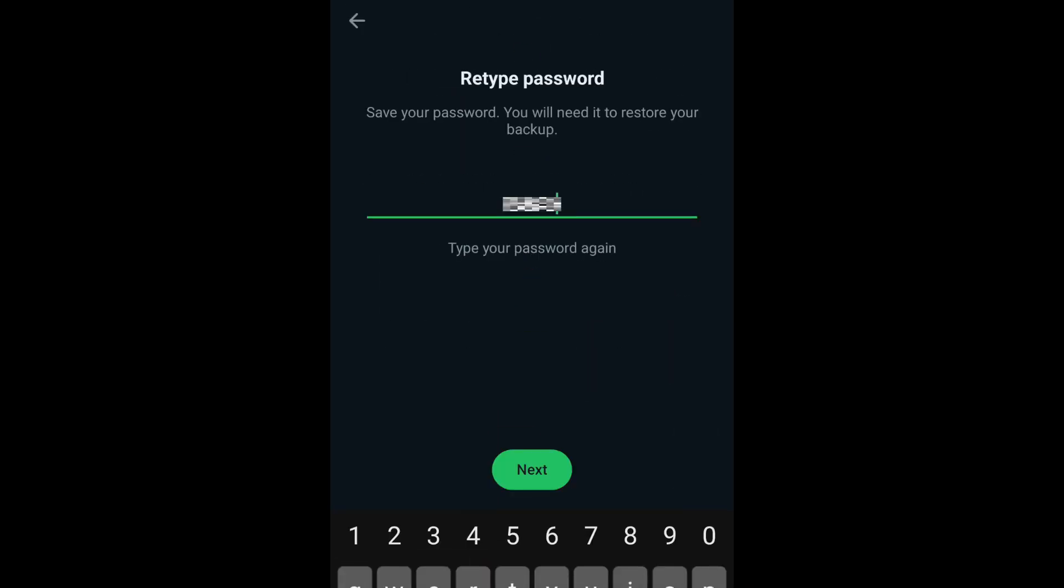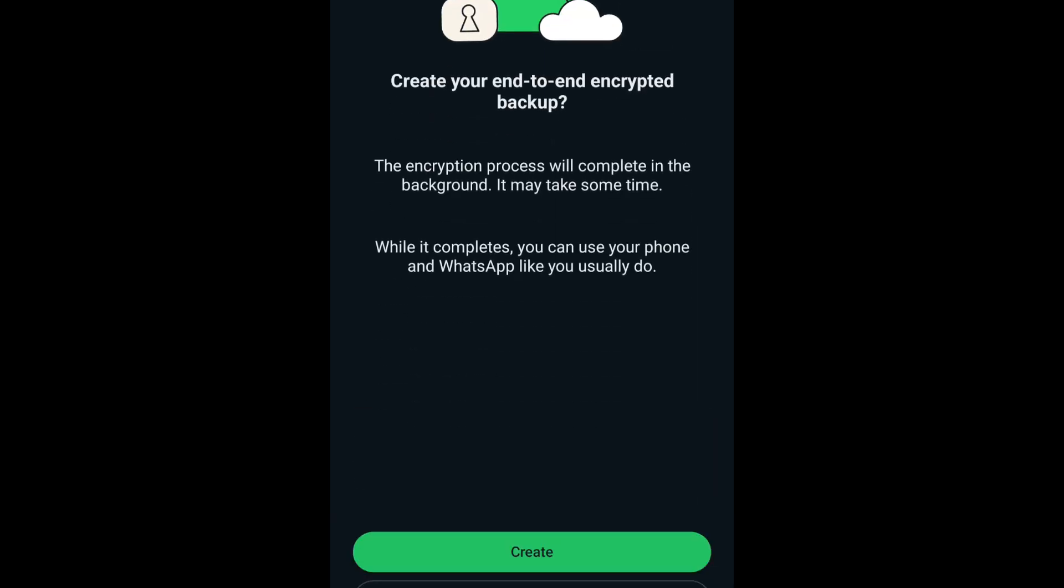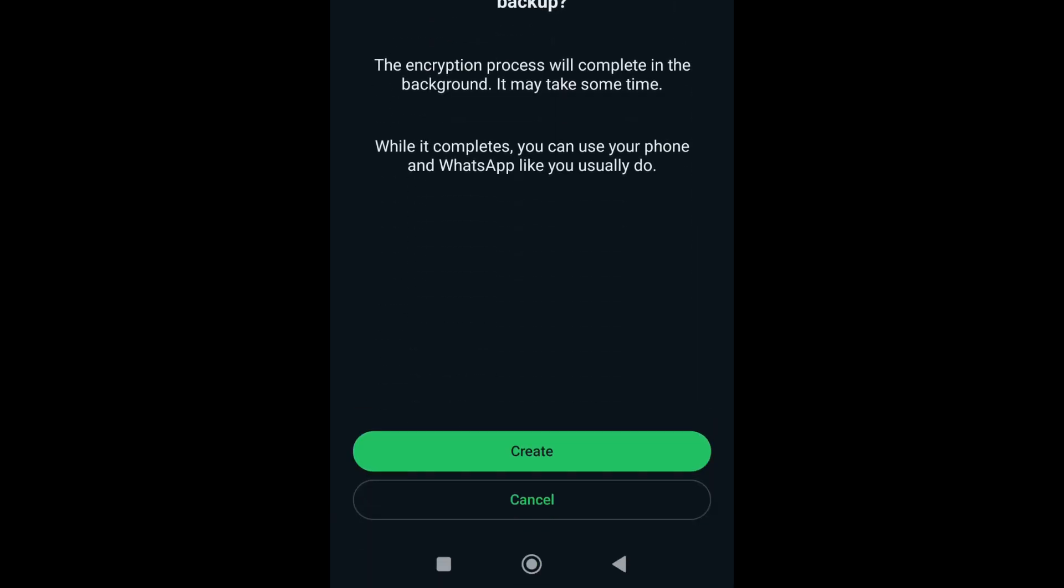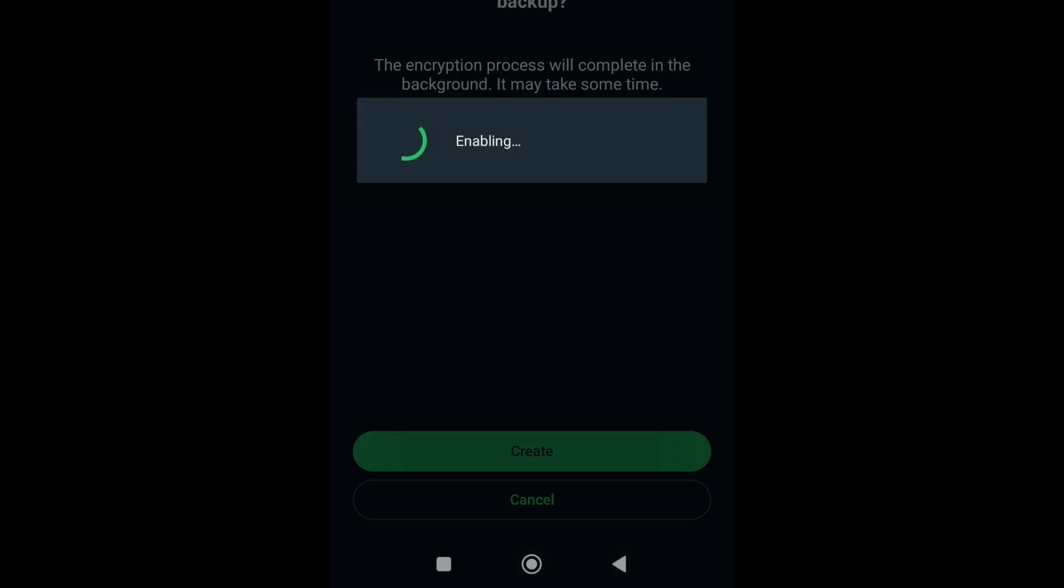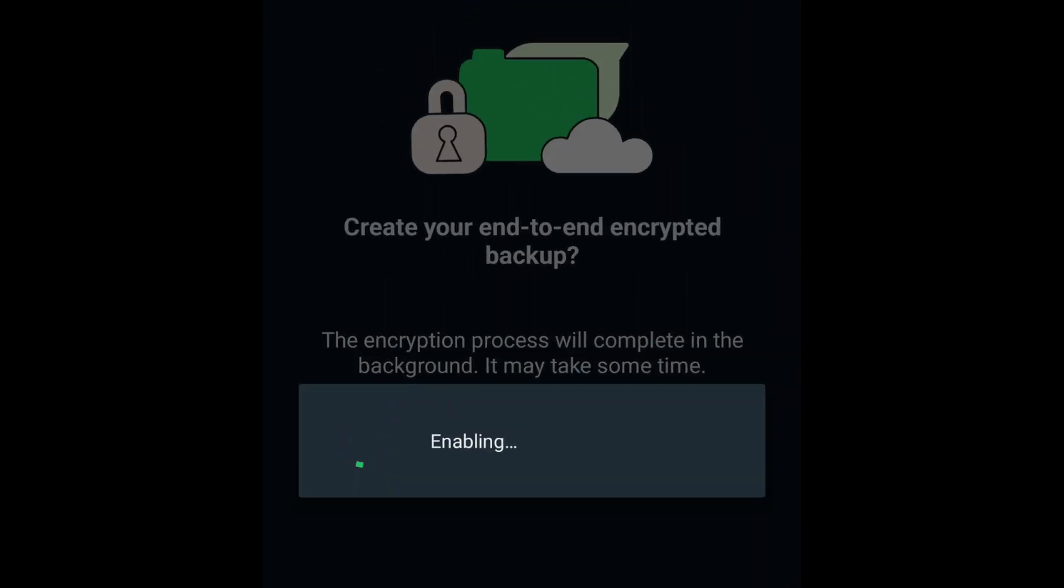Retype the password one more time and then tap Next. On the following screen, simply tap Create to start backing up your WhatsApp data to Google Drive.